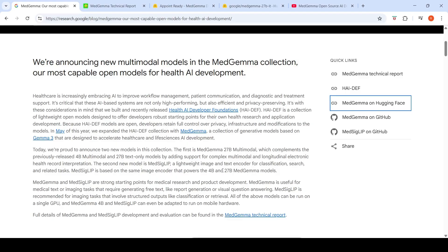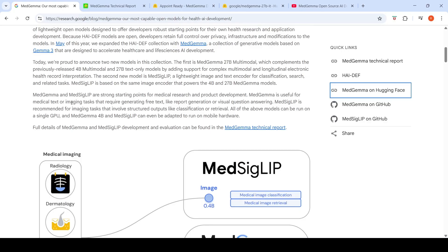MedSigLIP is based on the same image encoder that powers the 4B and 27B MedGemma models. It is a 4 billion parameter lightweight image and text encoder that you can use for various tasks like medical image classification and similar applications.